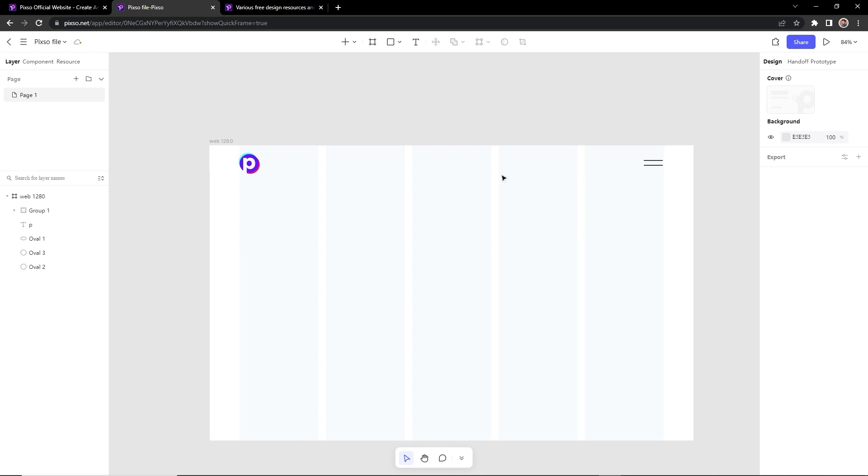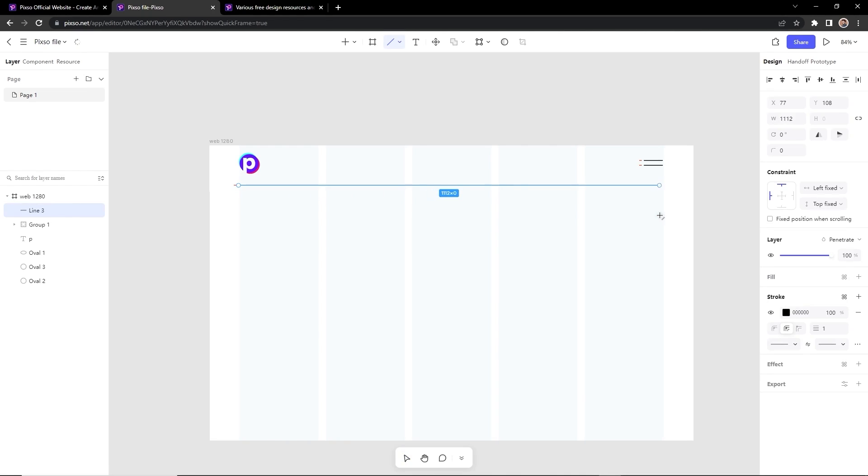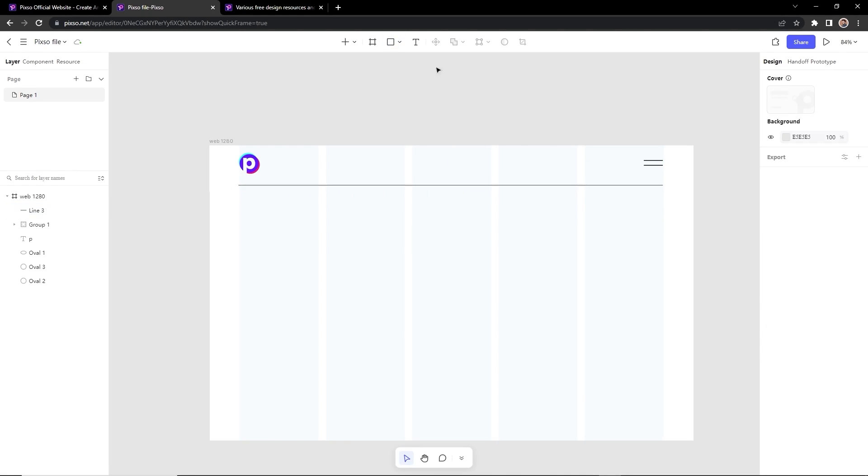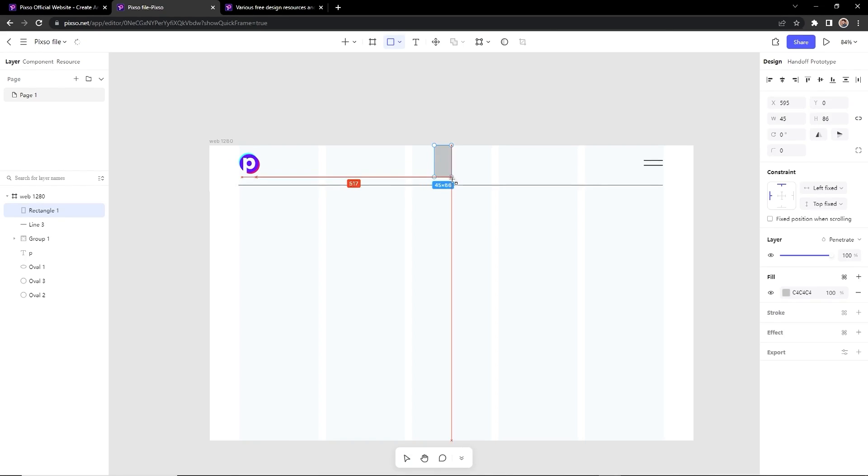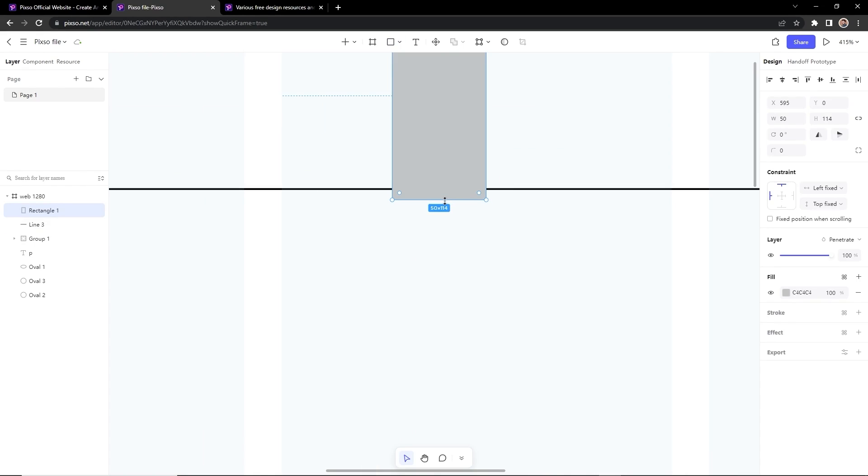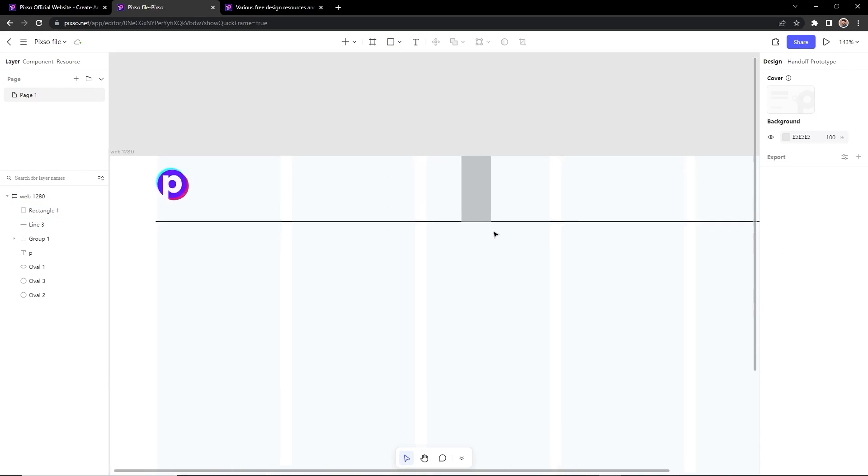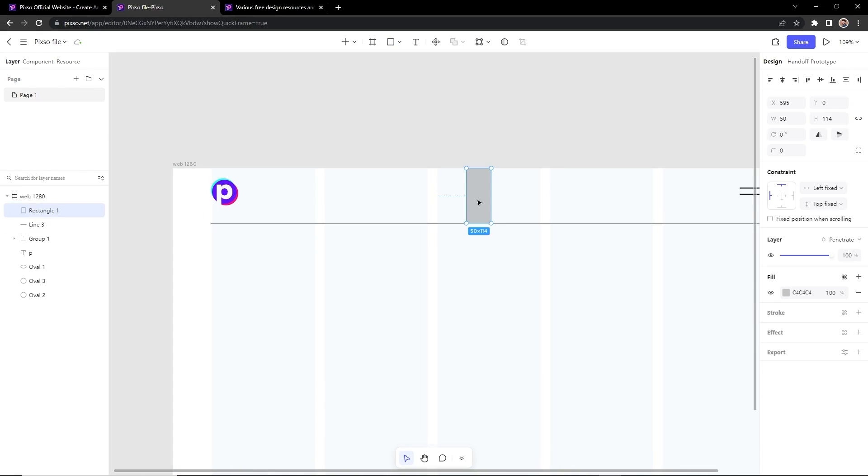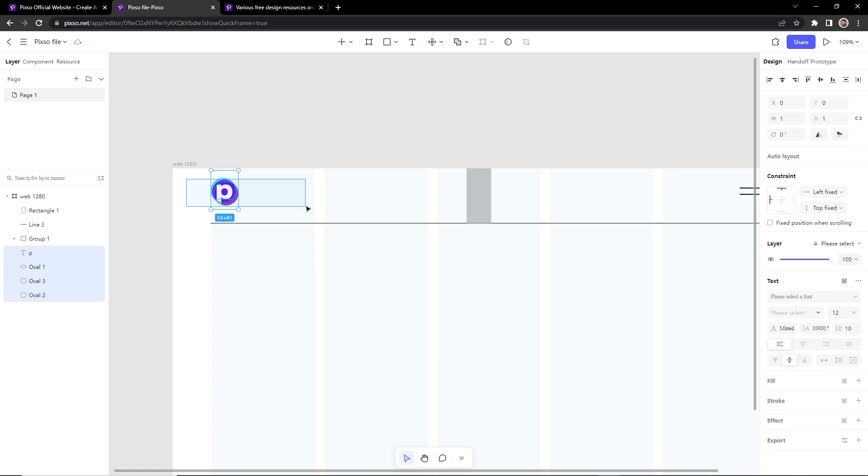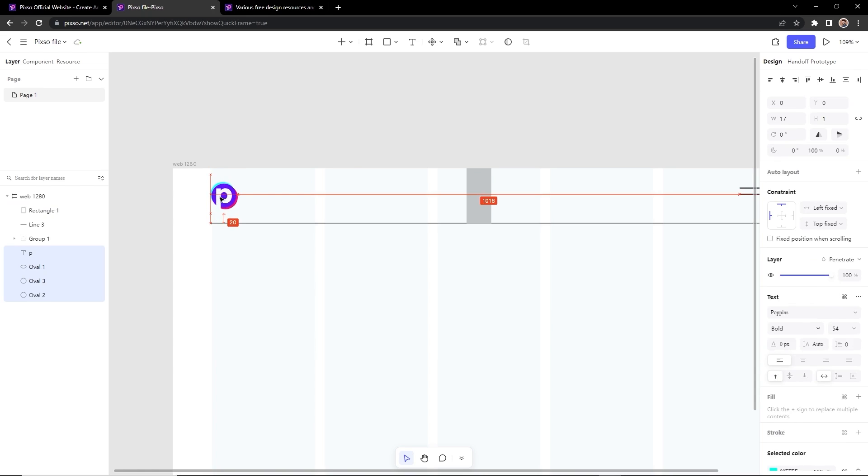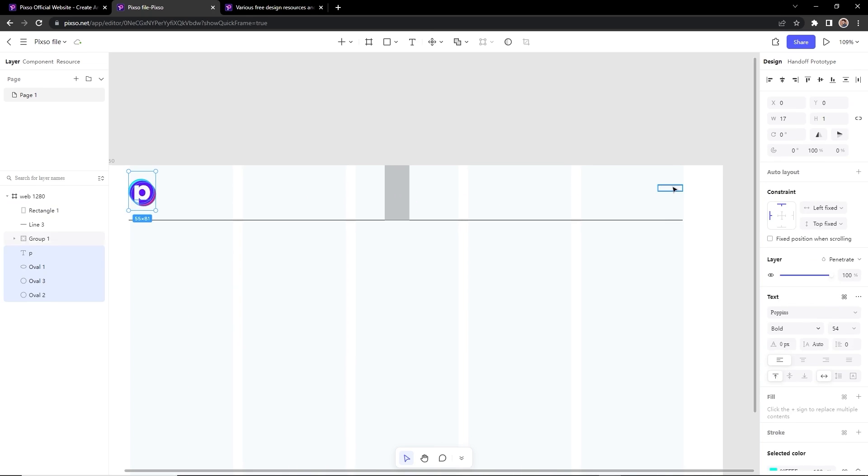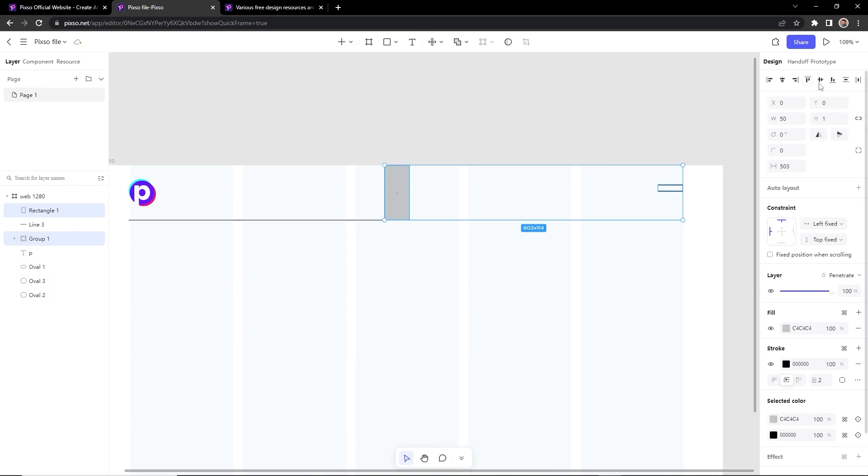Now I want to add a line here. So I will select the line tool and draw a line of 1 pixel. So the space between the navigation bar is 108 pixels. I think 114 is fine. So align the logo middle with this shape and the menu also.